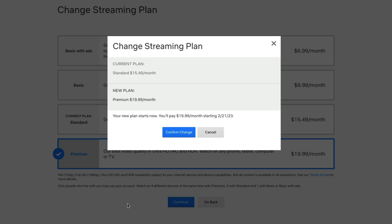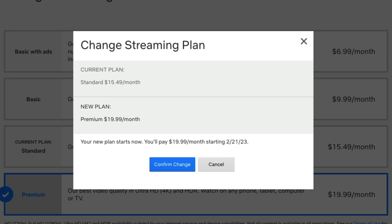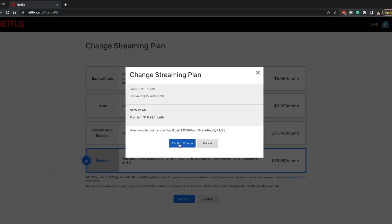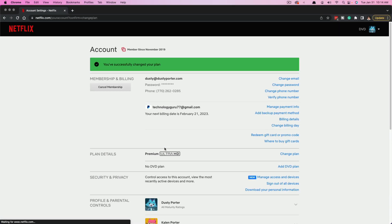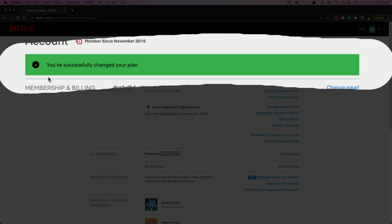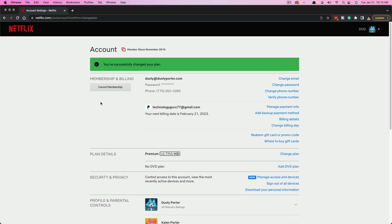go ahead and click the blue continue button. It will give you a confirmation of what your current plan is, what the new one's going to be, how much more money, and when you will start paying that new fee. And then you just click the blue confirm change button. It'll take a few seconds, and now you see the green text here that says you successfully changed your plan.